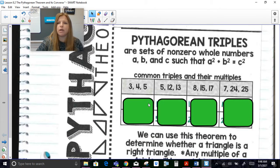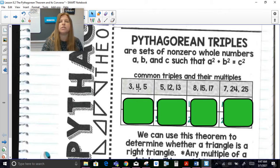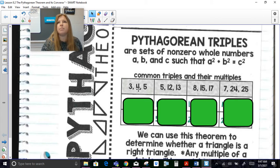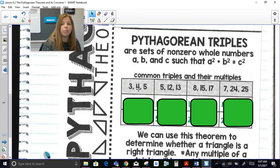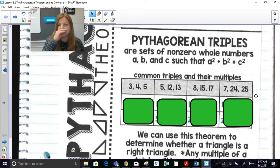Pythagorean triples are sets of numbers that satisfy A squared plus B squared equals C squared. However, they must be non-zero whole numbers — no fractions, decimals, or radicals. Values with fractions or decimals may satisfy the formula, but we only give the special name 'Pythagorean triple' to whole number sets. These are four of the most common examples we will see.